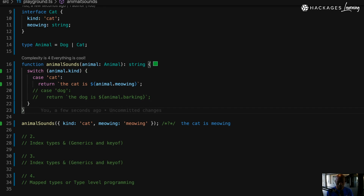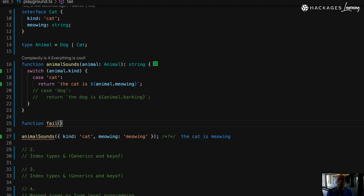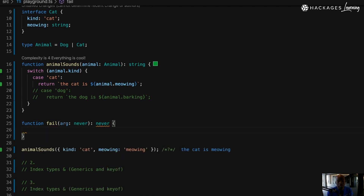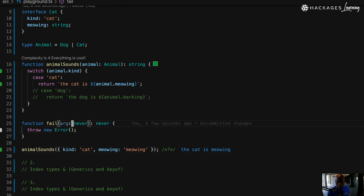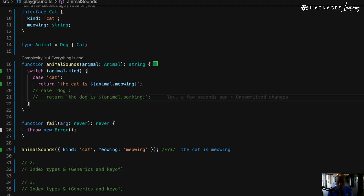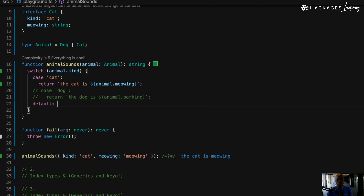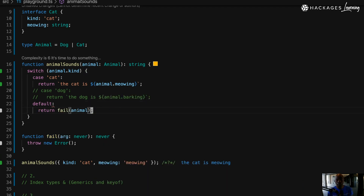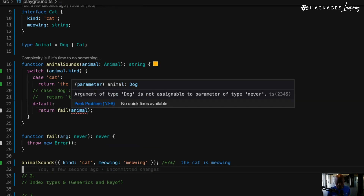Here's how you do it: create a function called fail. That function takes an argument of type never and returns never. Inside, just throw a new Error. Now I have my fail function. I'm going to add a default case to the switch and return fail(animal). Right away there is a problem — the error reads: argument of type Dog is not assignable to parameter of type never.